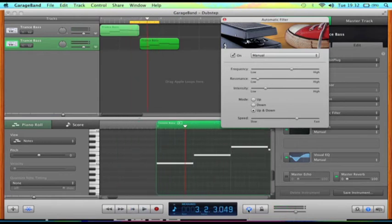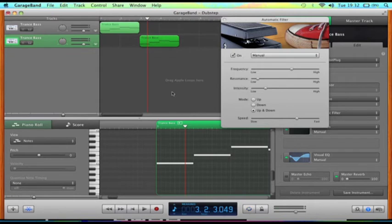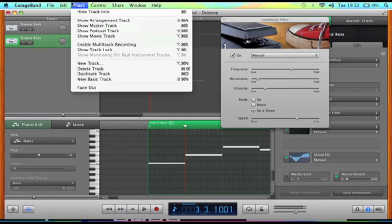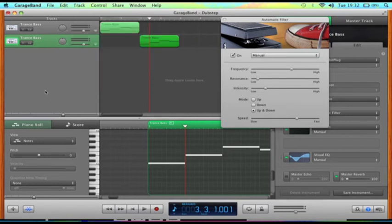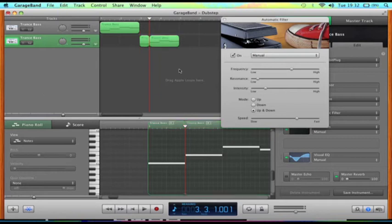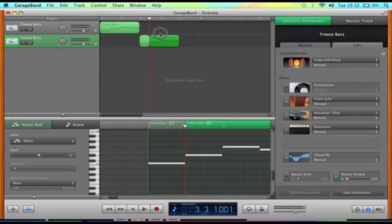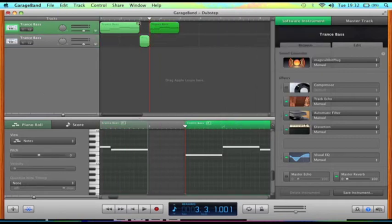Say we want to make the second note the same speed as the top one. All we need to do is split the track with Command T and then move that one up. Let's see how that sounds.